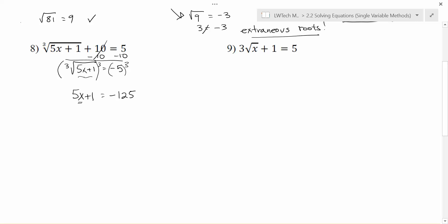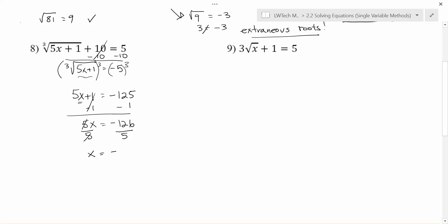Still want to get x by itself. We've gotten rid of a lot of things, but we still need to get rid of the 5 and the 1. The 5 is being multiplied, so it's closer in our order of operations — we need to get rid of the plus 1 first by subtracting 1 from each side. That leaves 5x on the left, and negative 125 minus 1 is negative 126 on the right. To finish the problem, x is being multiplied by 5, so I divide by 5 on each side. The 5s cancel and I'm left with x equals negative 126 fifths. This will not reduce, so you can leave your answer just like that.